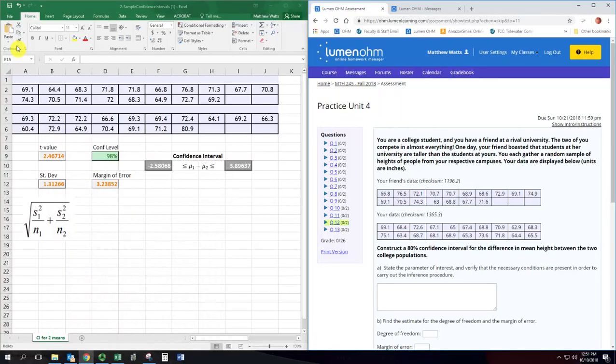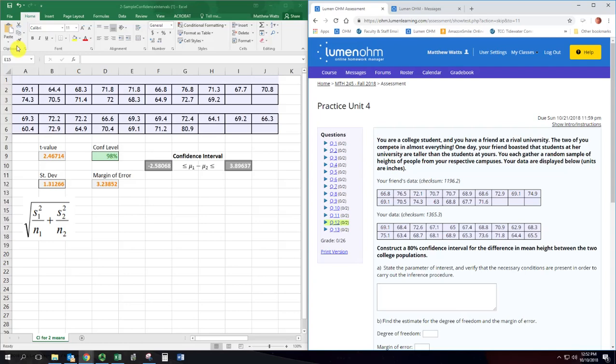In this example we're going to see how to find a confidence interval for the difference of two population means. The specific example says you're a college student and you have a friend at a rival university. The two of you compete in almost everything. One day your friend boasted that students at her university are taller than the students at yours. You each gather a random sample of heights of people from your respective campuses. Your data are displayed below, units are inches.